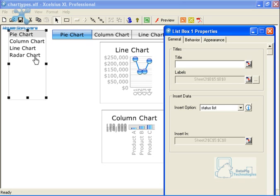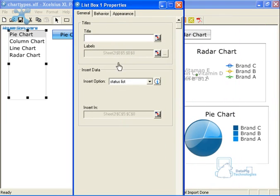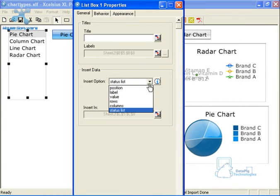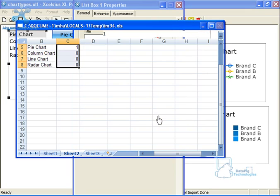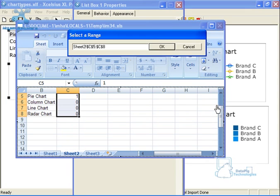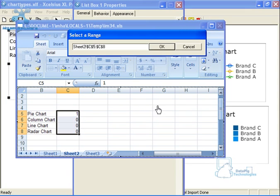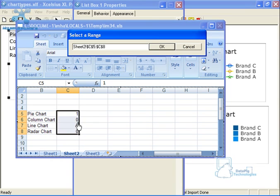So as you can see, if I double click on the list box, it's the same thing. I've got my labels here, but I've got my status list selected here as my insert option. And then when I say insert in, I see my status list is basically inserting right here, basically saying this is the list that I want to manage.